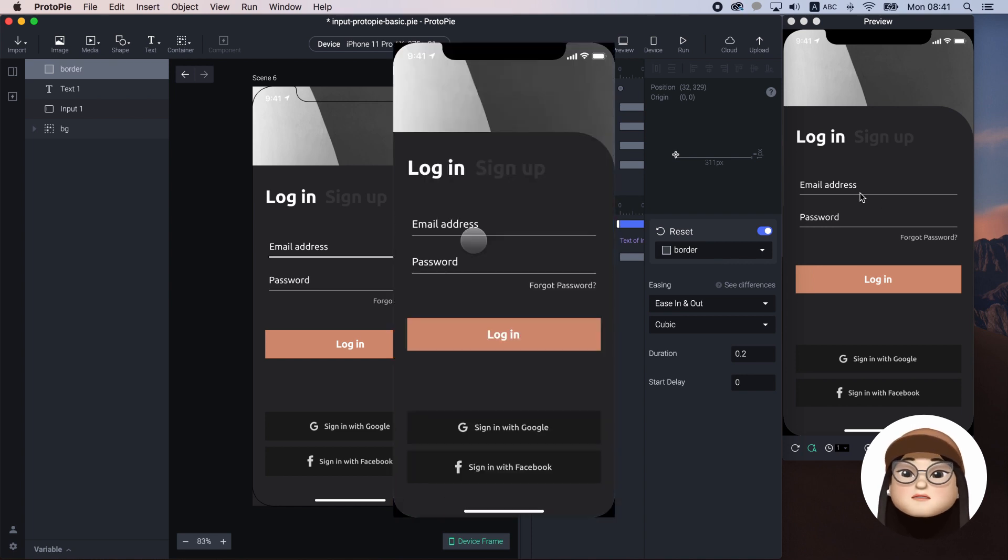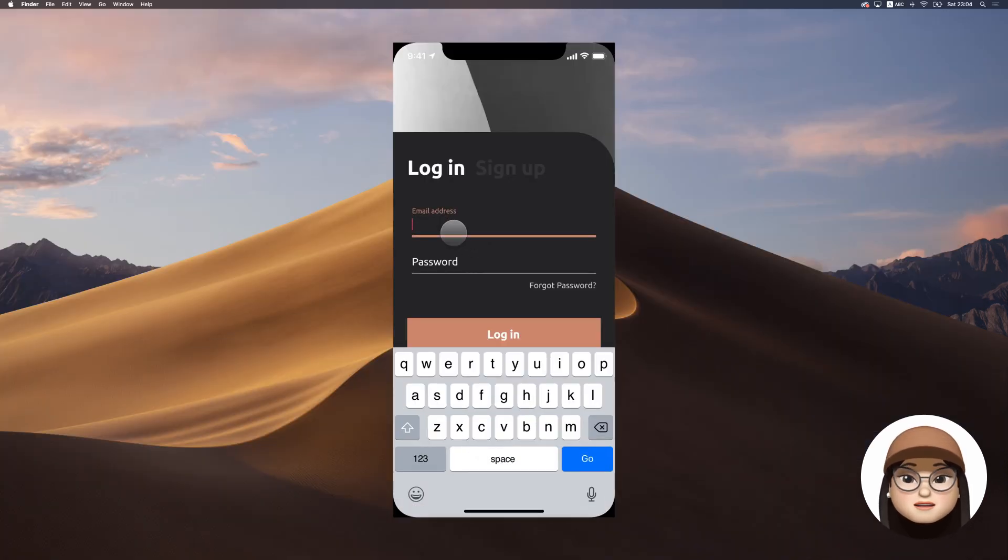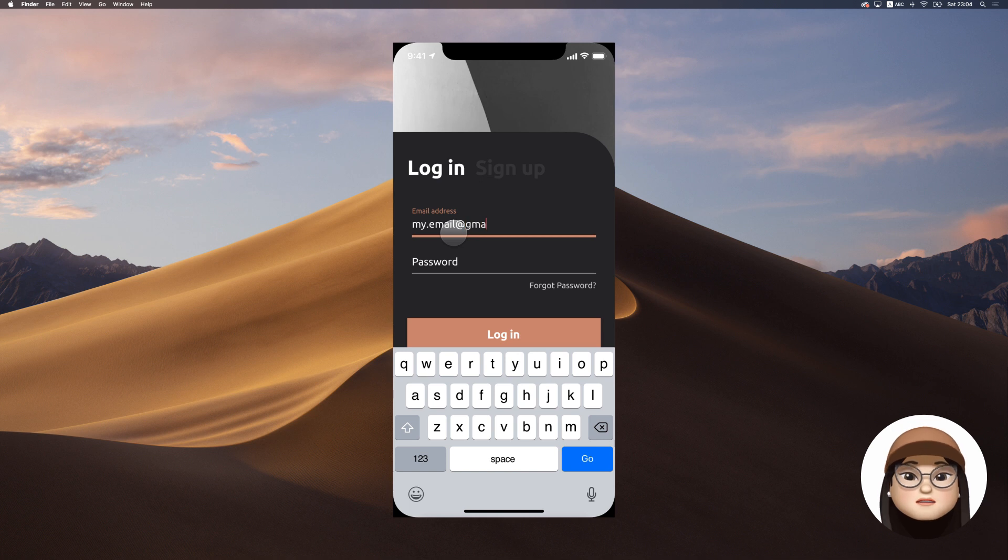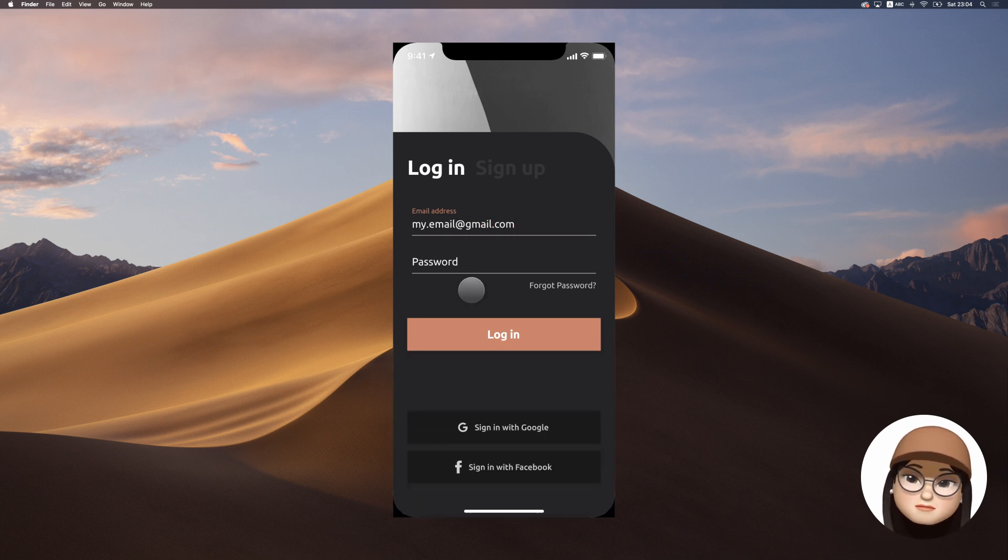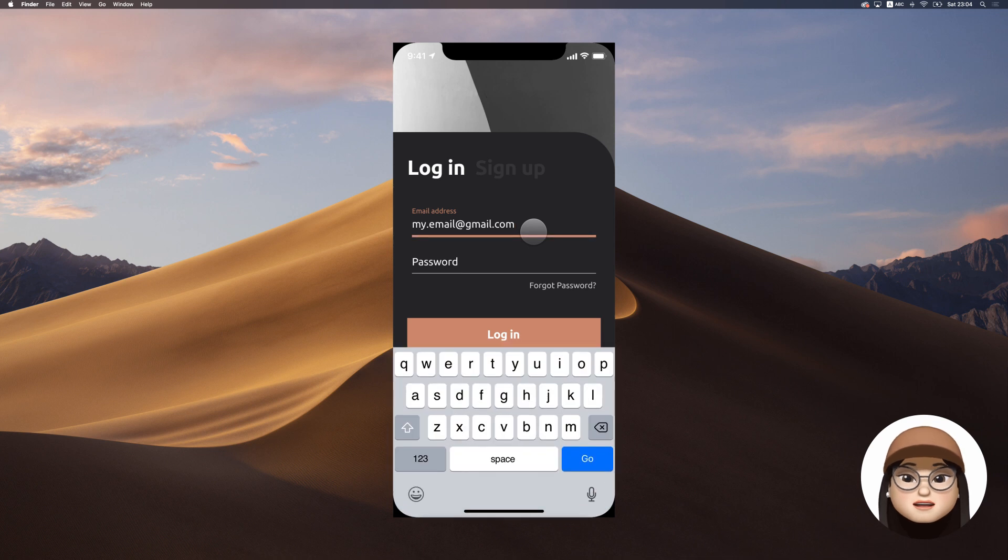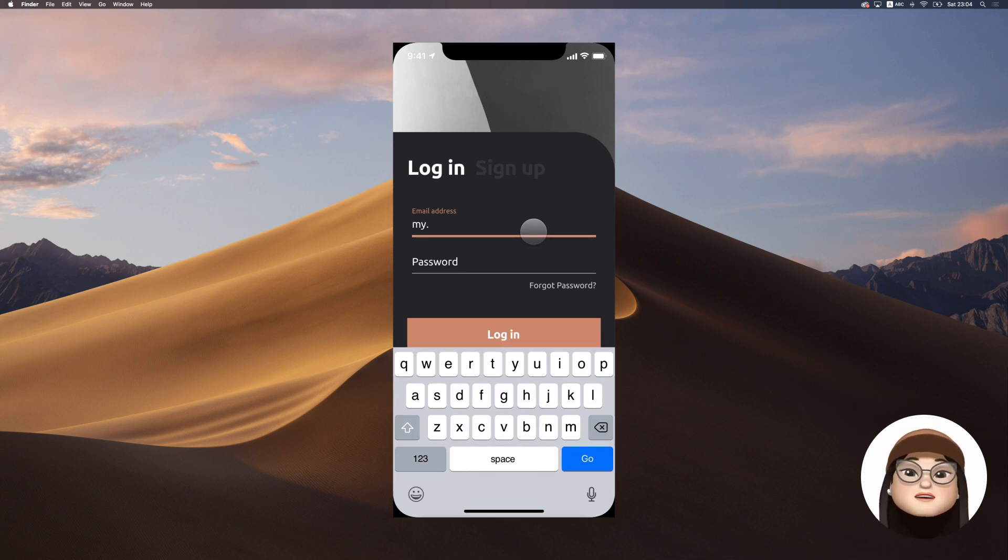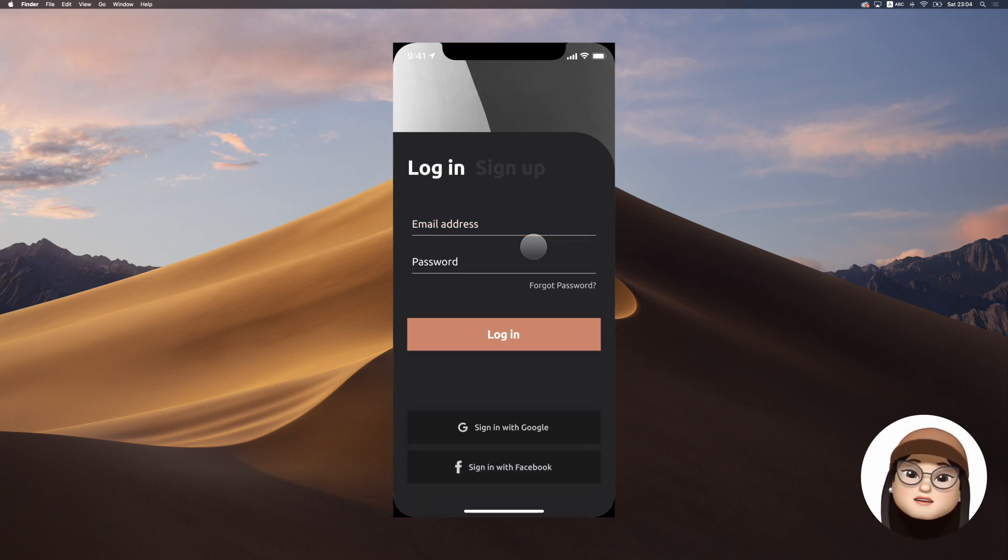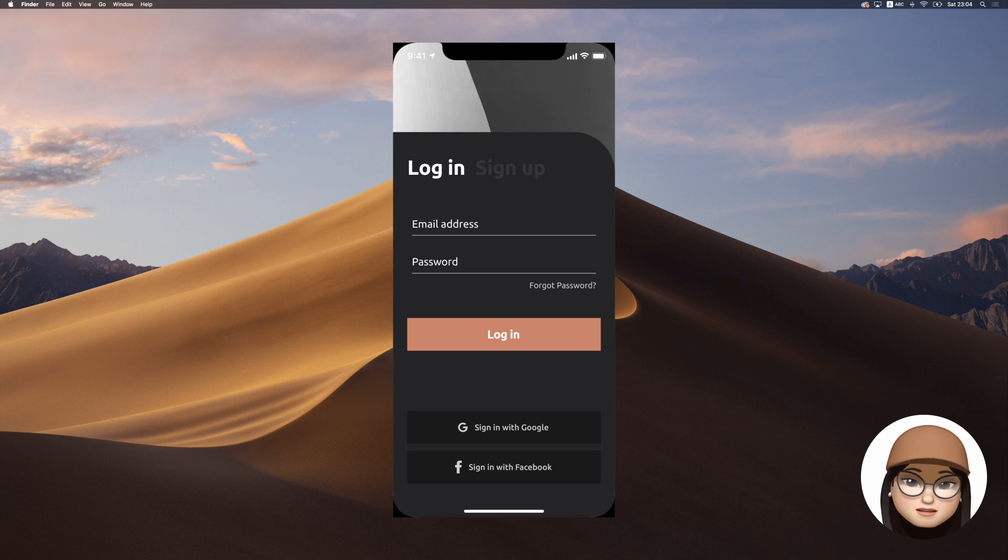Now, when I type in and focus out, the text stays small but the border is back to default. When I delete the text and focus out, the text goes back to default.